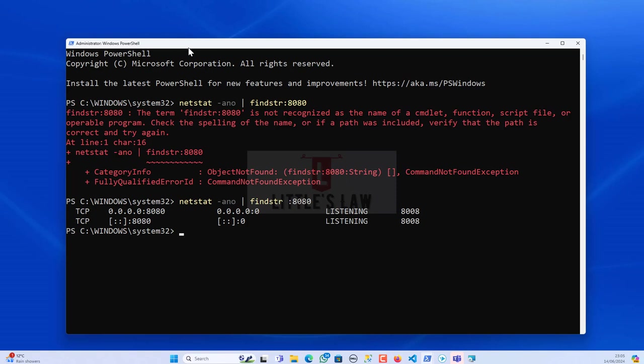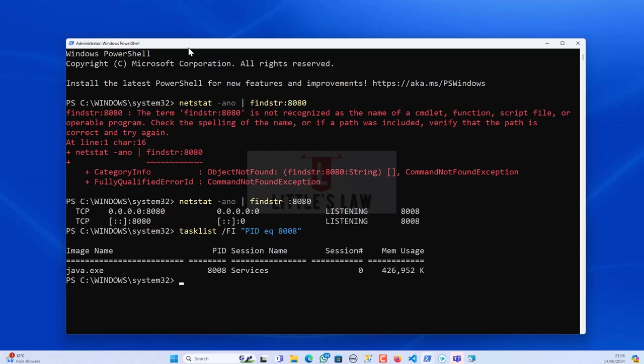Now I have to find the process, like I have to list down which process is running it then I have to kill it. So basically that's the plan. So I have to run tasklist -fi and then my process ID equals 8008. So here my java.exe is using this process.